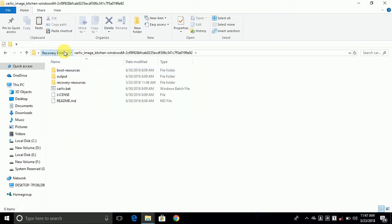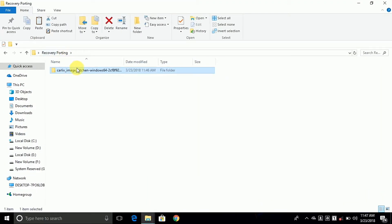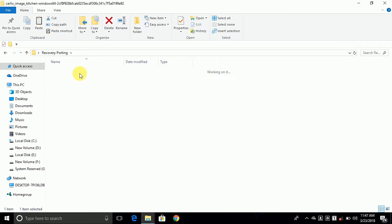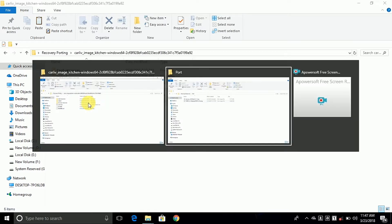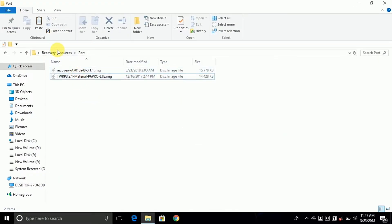This is the tool we're going to use for unpacking and repacking the recovery.img files. This tool is also used for unpacking and repacking boot.img files.